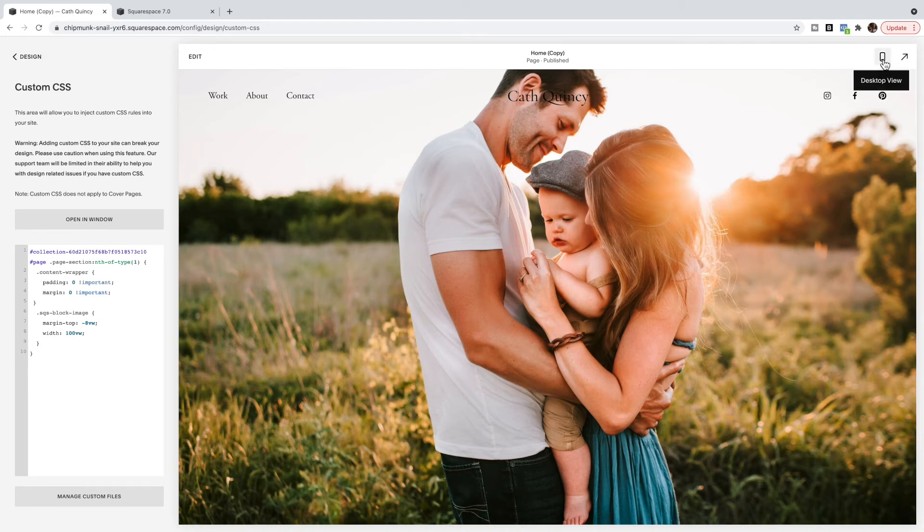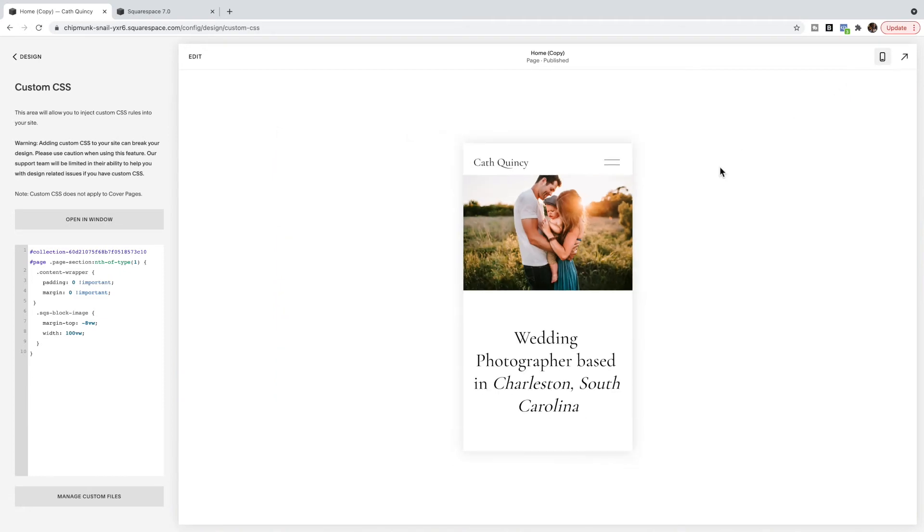But when I flip over to mobile, it's showing that whole image and not just a cropped version of it.